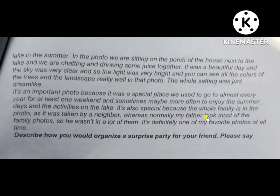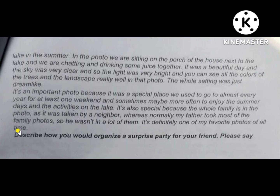Normally my father took most of the family photos, so he wasn't in a lot of them. This is definitely one of my favorite photos of all time.